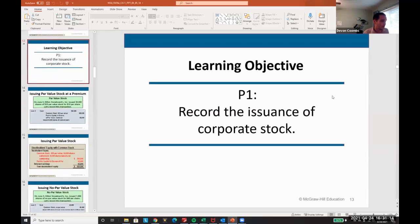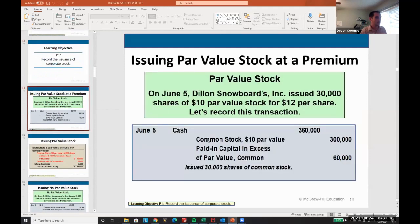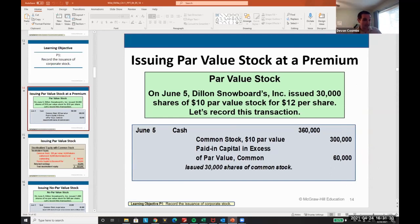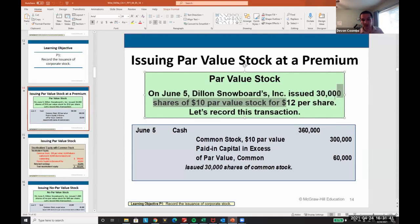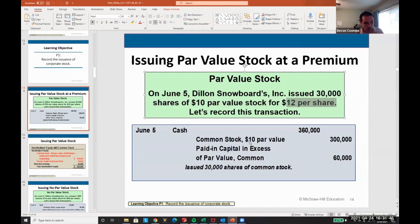Let's talk about the issuance of common stock and how we record it. We always have to record the par value and the excess of the par value. For example, on June 5th, we issued 30,000 shares of $10 par value stock at $12 per share. That means the corporation received $12 per share. How do we record this transaction?